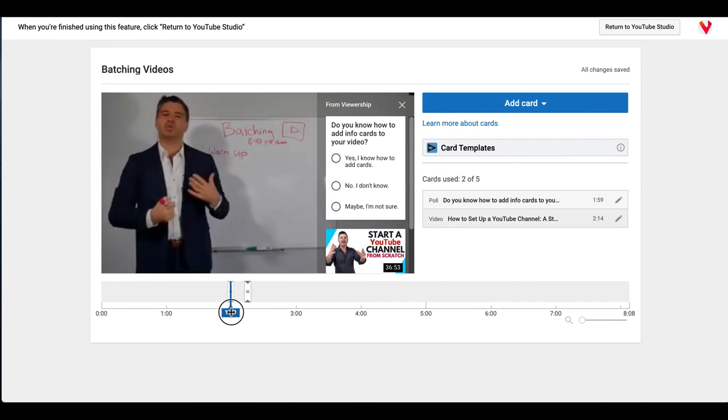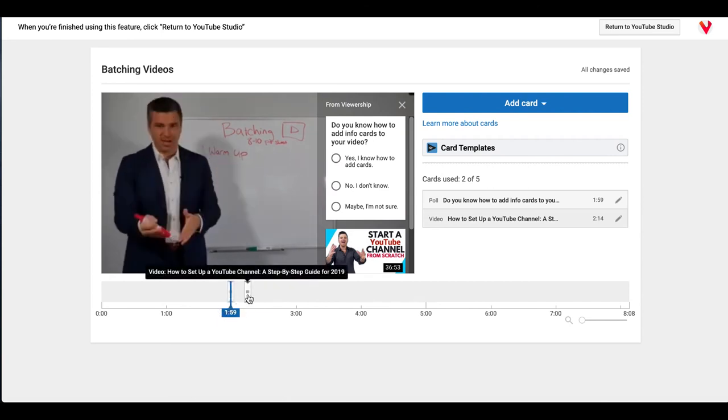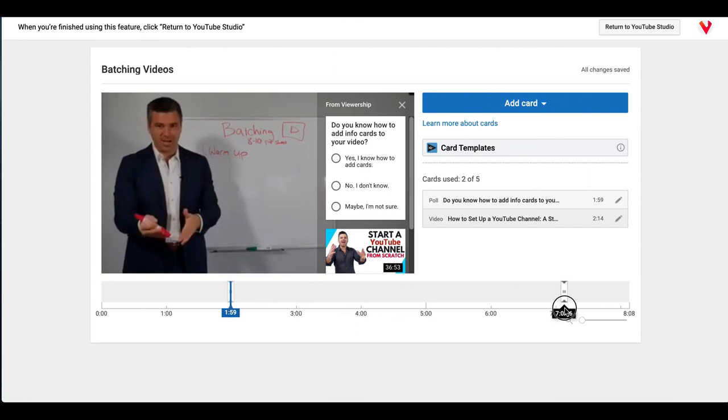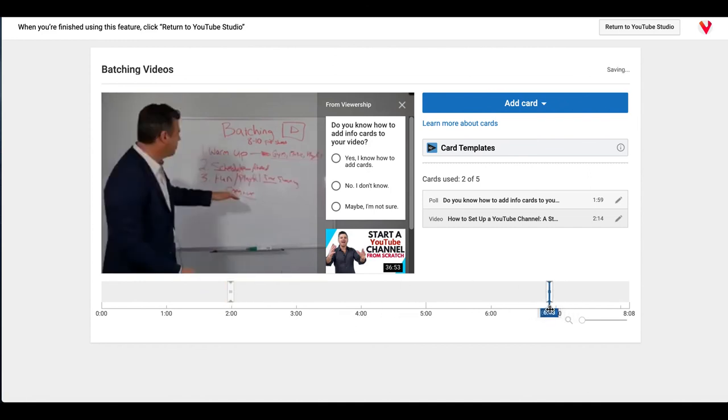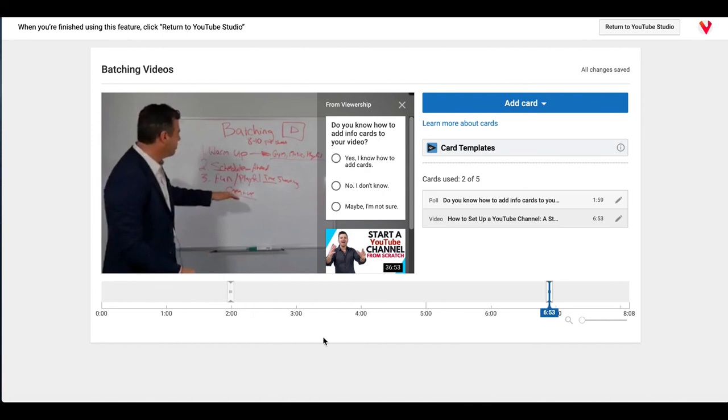There's your poll and this is the card you've created to point them to a different video on your channel. So I want to spread them apart. I'm going to put this one more towards the end, like right around right before the last minute. All right. And you can add up to five cards. I don't like to add more than two.